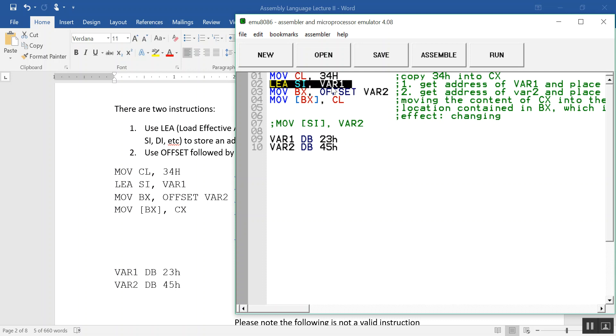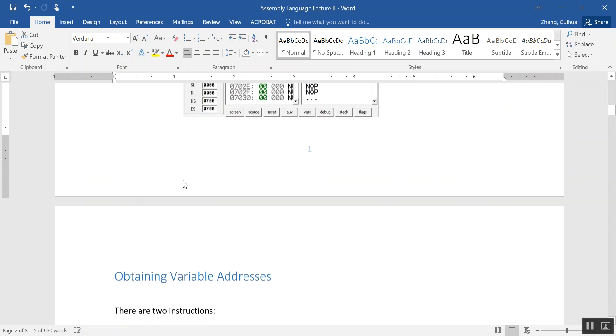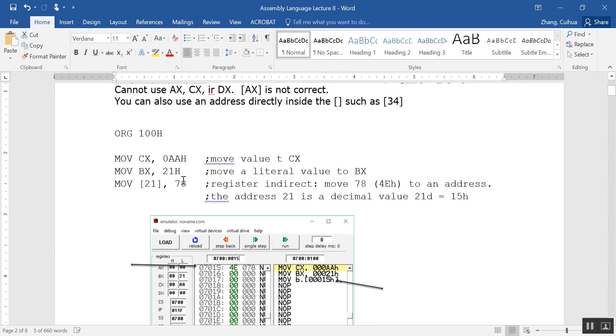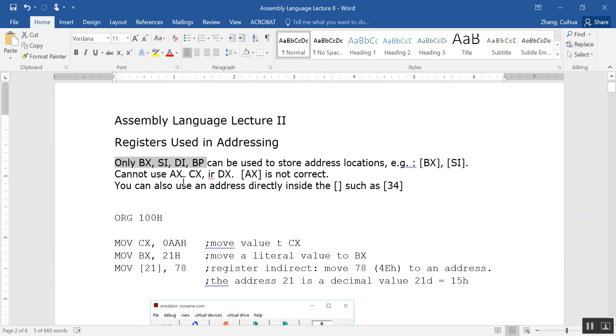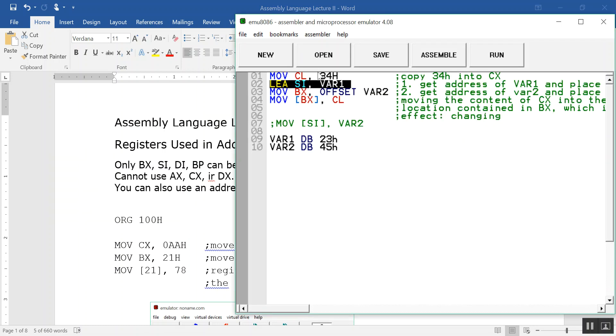The second instruction is to get the address of var1 and place it into SI. If you remember, we talked about you can only use four registers to store addresses: BX, SI, DI, BP - those are the four registers. So I'm using one of them, SI, to store the address of var1, using this instruction LEA.